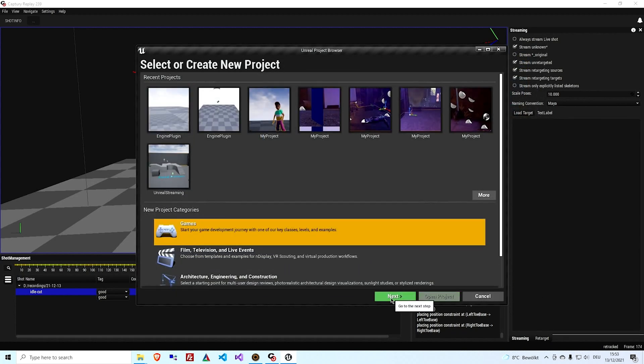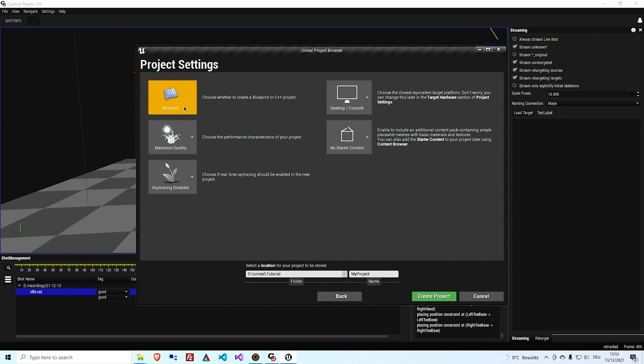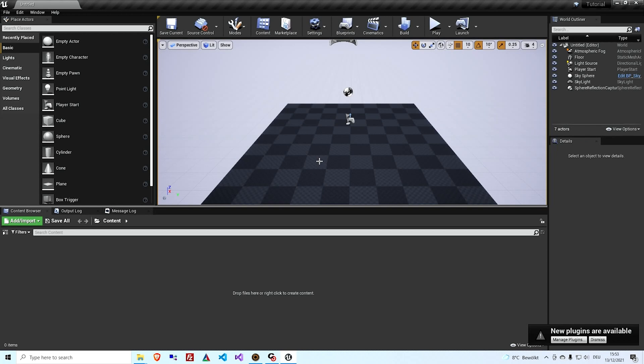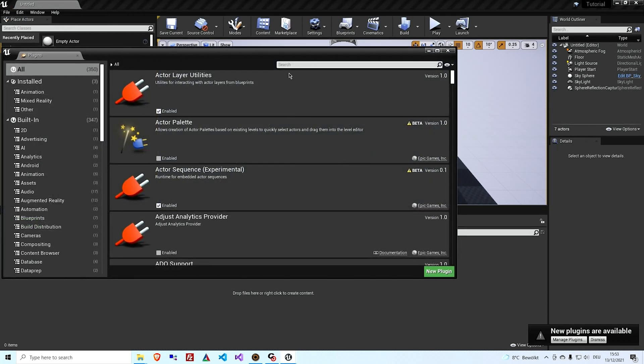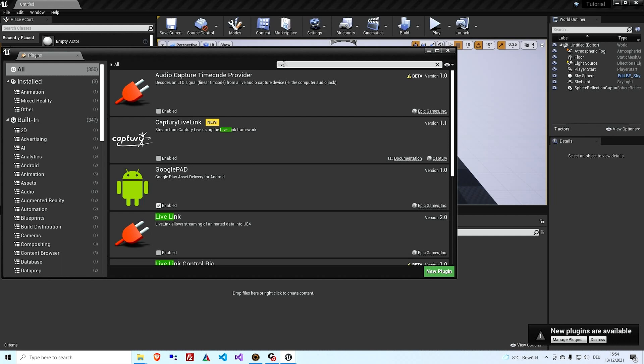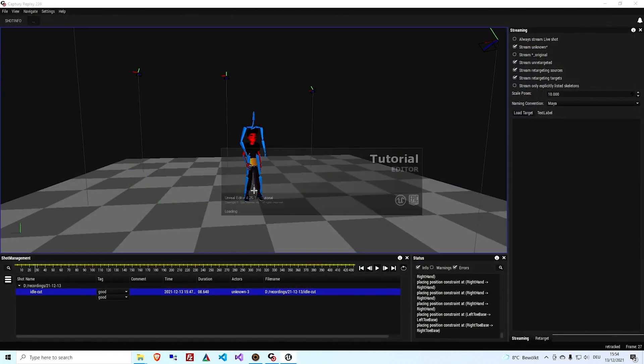Okay, so we'll just create an empty games project. It doesn't really make a difference. Just whatever you need for your project and we'll call it Tutorial Create. So the first thing we need to do here is enable the plugin. We'll just search for Live Link and enable the Capture Live Link plugin and the regular built-in Unreal Live Link plugin and restart Unreal.